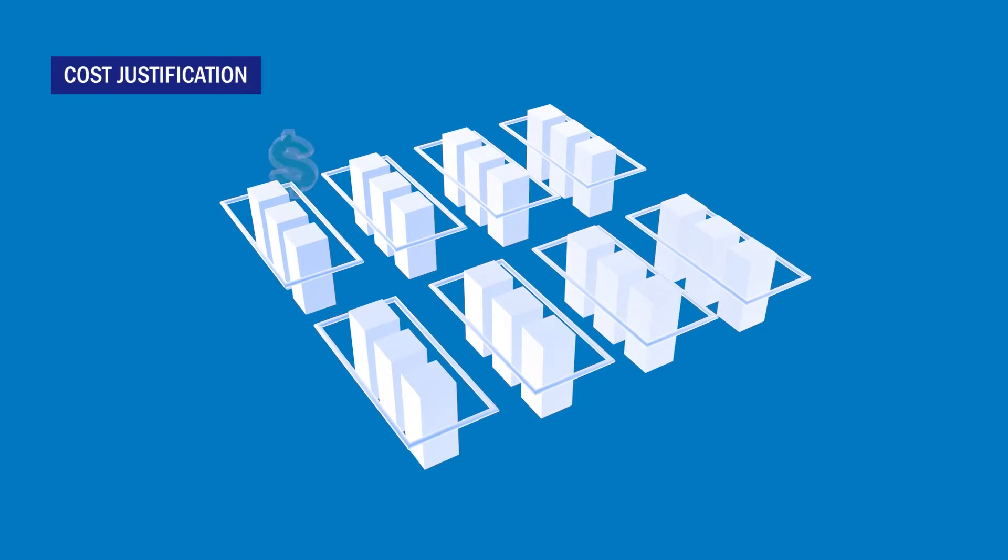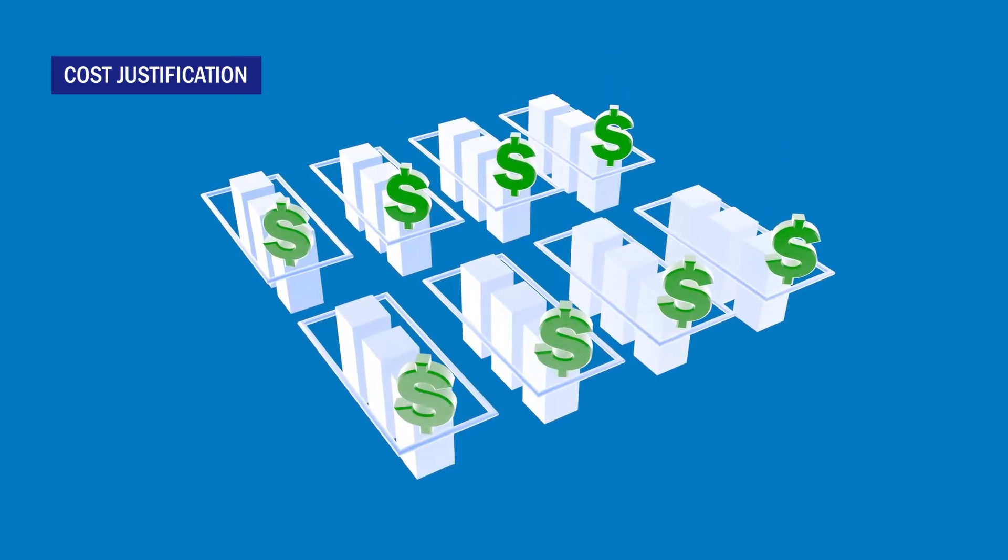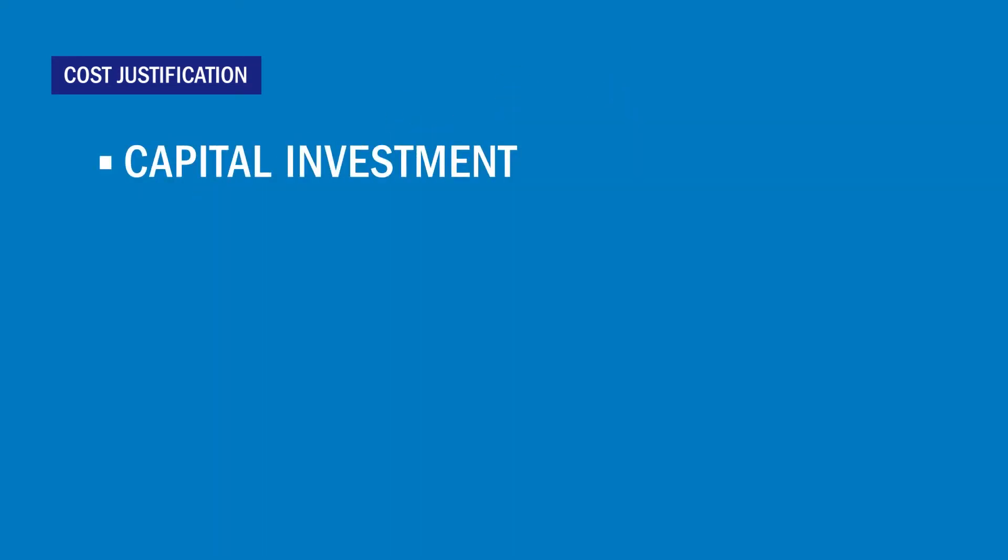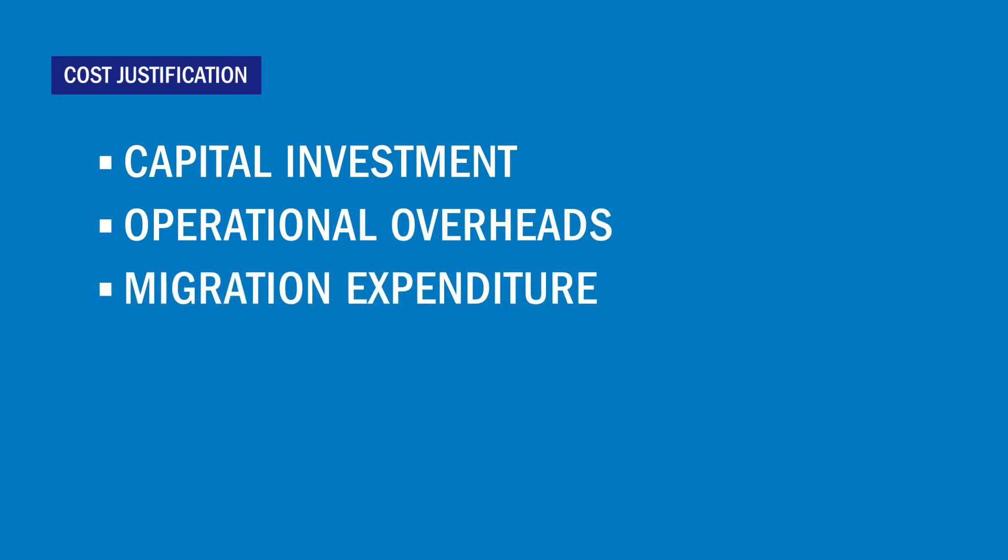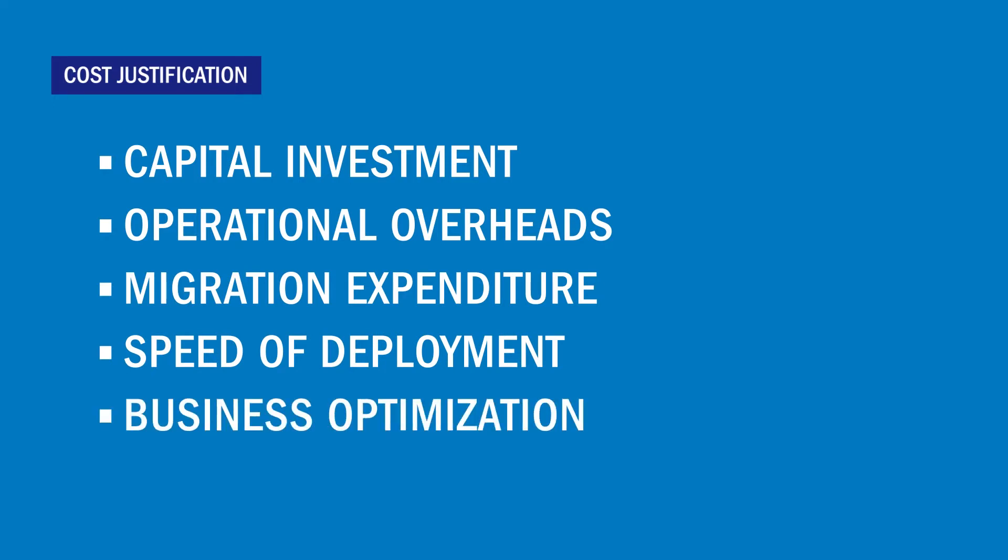When evaluating the cost of a co-location move, you must balance your capital investment, operational overheads and migration costs with the co-location's potential to improve your time to market and open up new business opportunities.